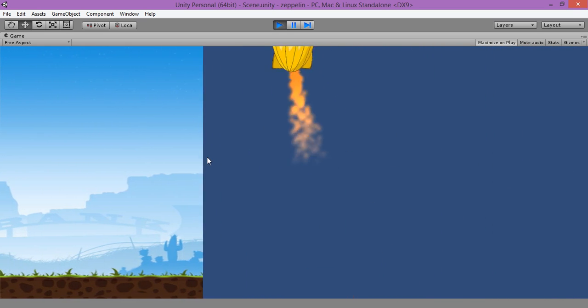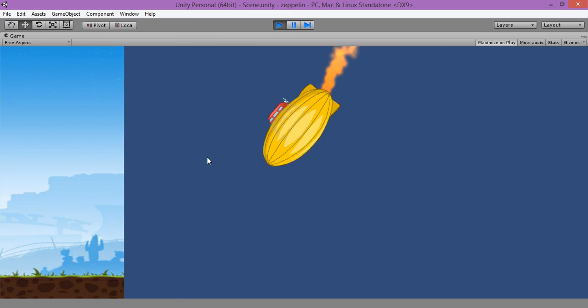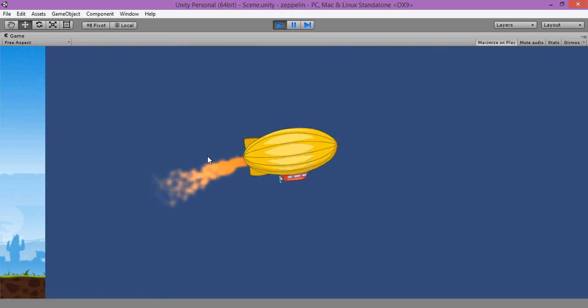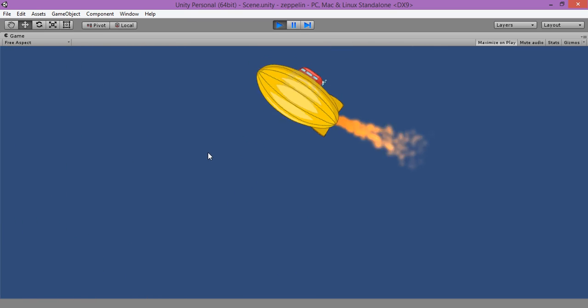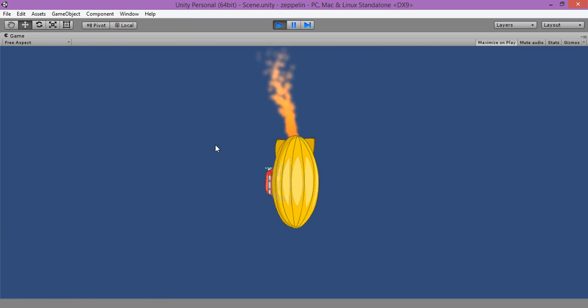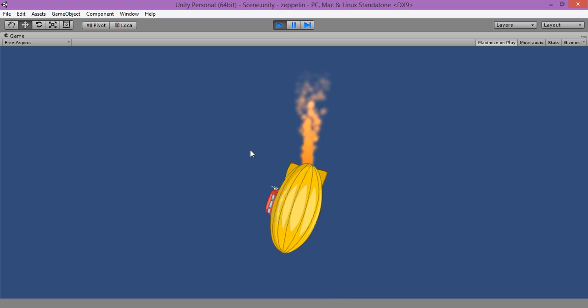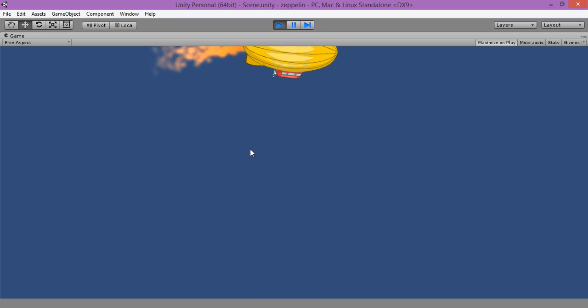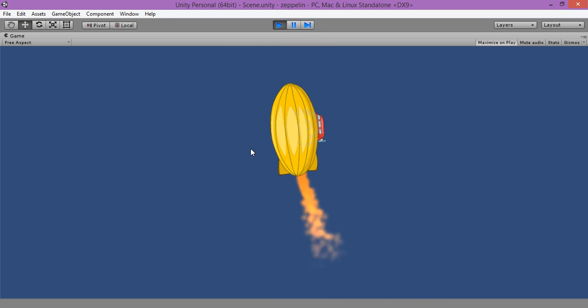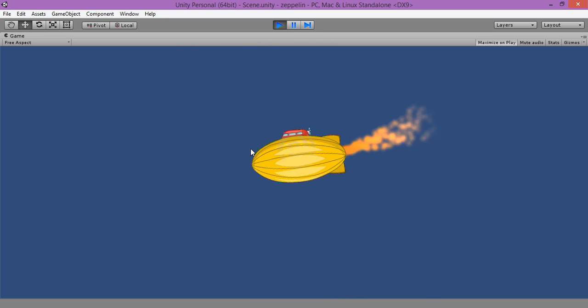But there is the problem, our background is not generated automatically. So in the next episode we are going to make our zipline keeps the straightforward position because as you see there is the orientation problem, so we are going to fix it.